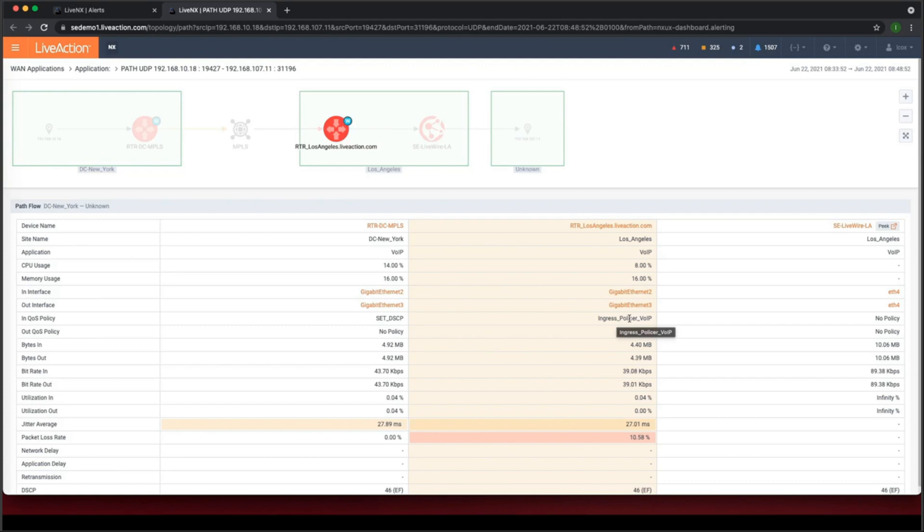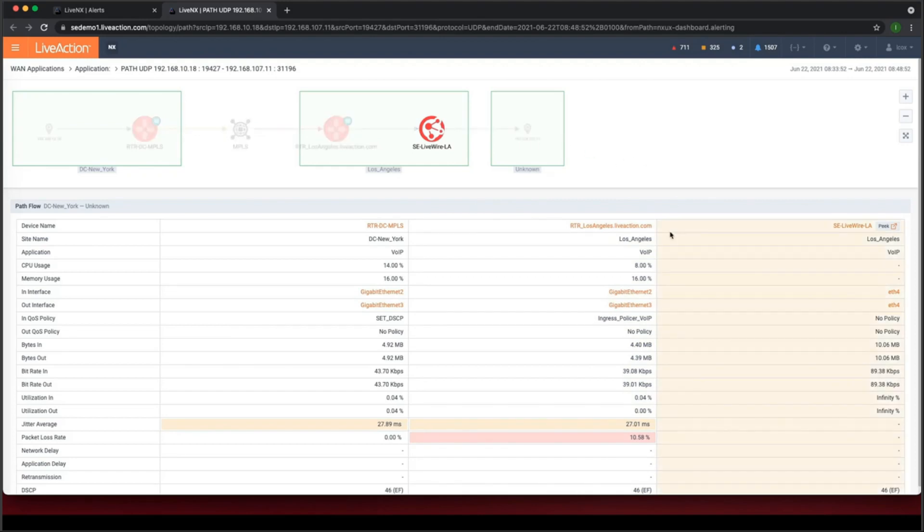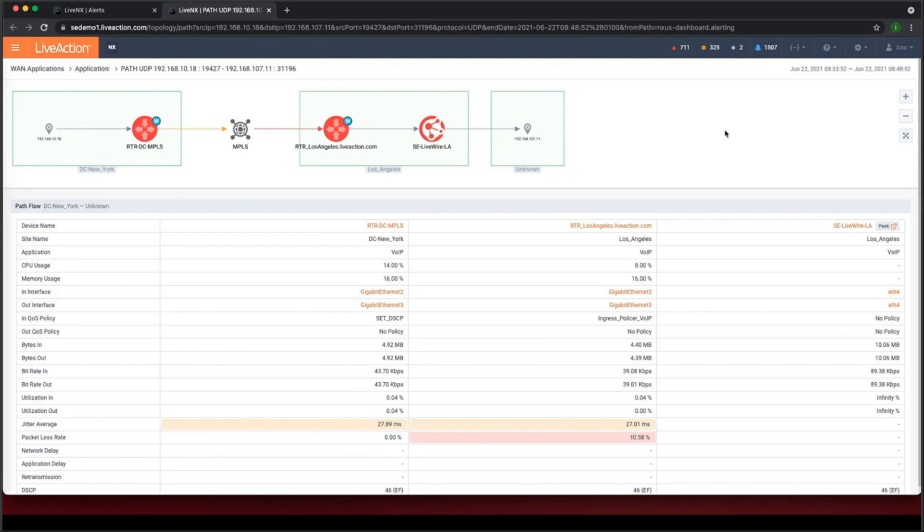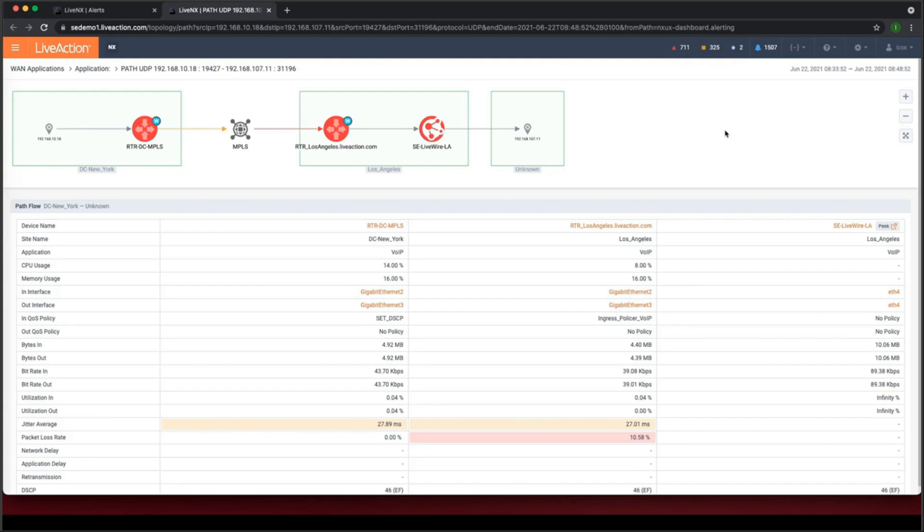So the problem resides somewhere in this part of the network and again, we've got an ingress policer here so that might be an indication that we might want to look at that. We might want to modify our policer. And again, this is visualizing where within a network infrastructure that you get a problem with voice over IP or voice traffic or any application. Without the ability to visualize that which LiveAction does, these kind of problems are really difficult to track down and to find where within the infrastructure the problem resides.